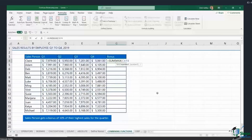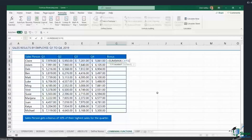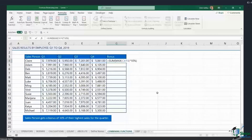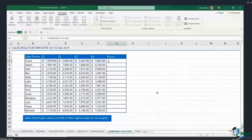Once I close off that bracket I'm essentially closing the MAX formula, so Excel takes me back out to finish completing the SUM formula, asking for its arguments. I want to multiply the maximum value by 10%, so I type multiply by 10%, then close off the SUM formula. An important thing to remember when combining formulas: the number of brackets you open you must close the same number, otherwise your formula won't work. I opened two brackets and closed two brackets.